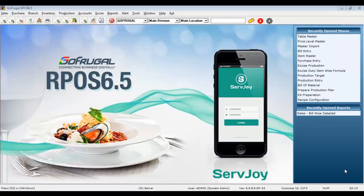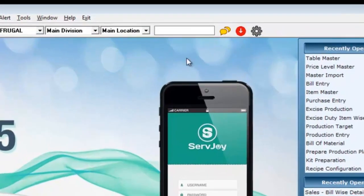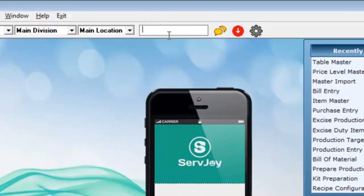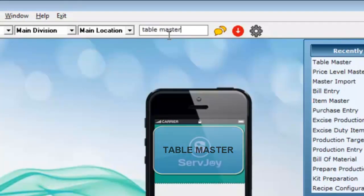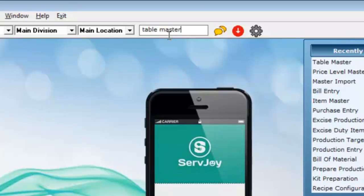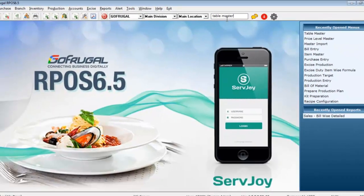In this video, I am going to show you how to create a table for your restaurant in gofrugal RPOS6 software. Go to the search menu and type table master and press enter.